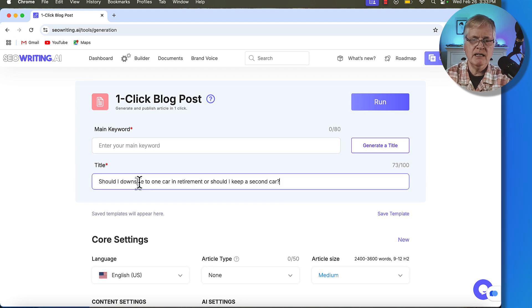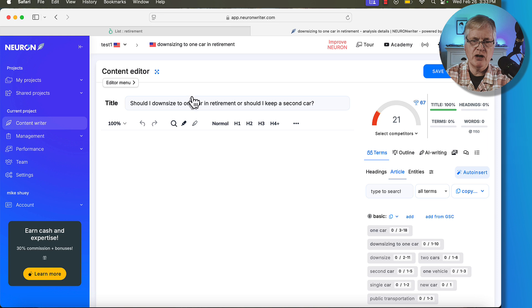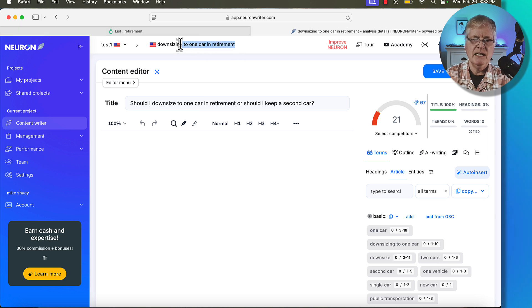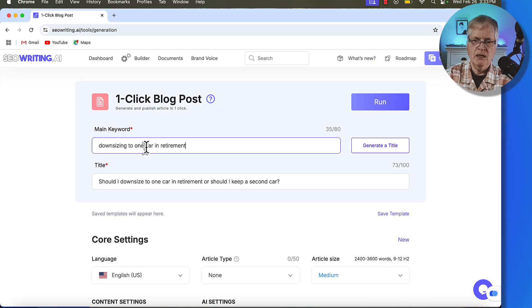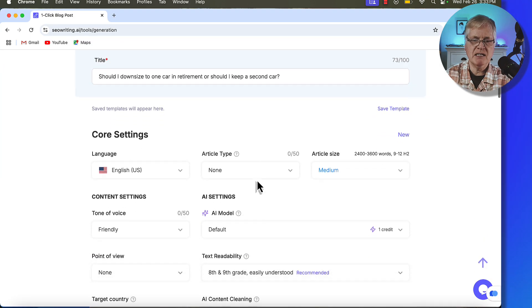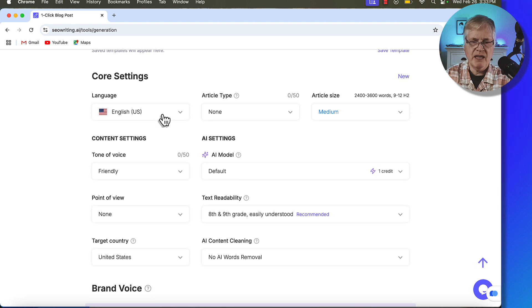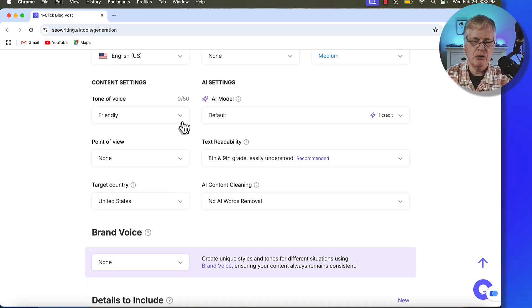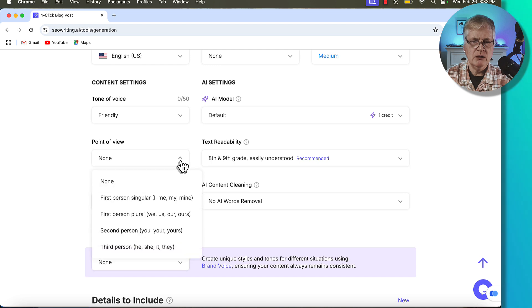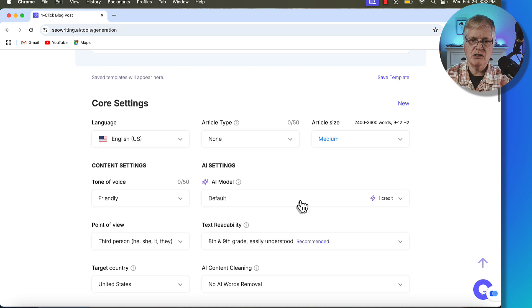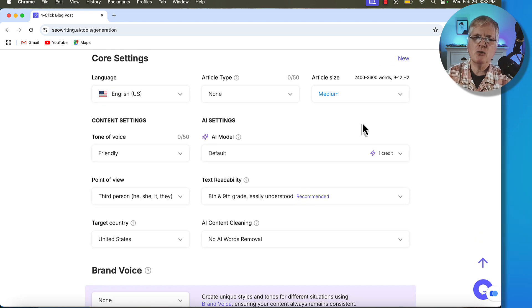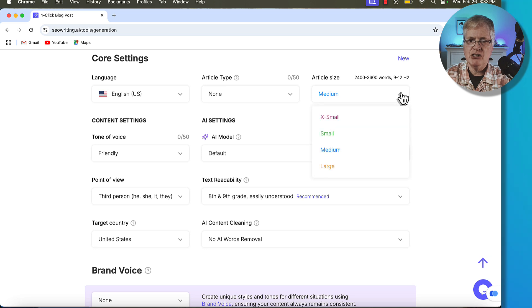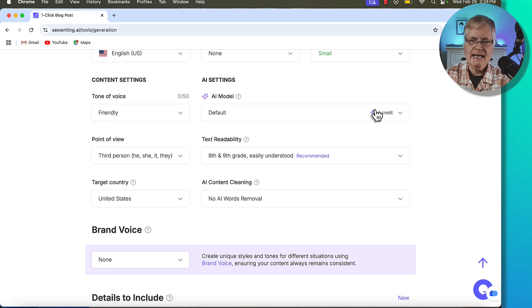Let's jump back to SEO writing and we're going to write this article. I'll put the title in. Now let's put in the main keyword: downsizing to one car in retirement. So we've got the main keyword in, we've got a title. We're going to go with the English language, a friendly tone of voice, third person point of view. Target country, United States for this article. According to the SERPs, the articles were around 2,000 words on average. So I'm going to go with a small article. That's 1,200 to 2,400 words.